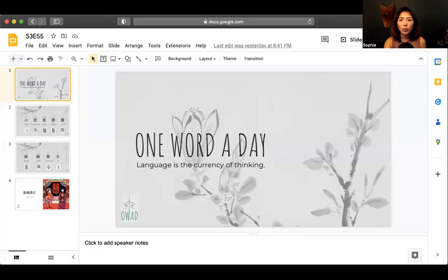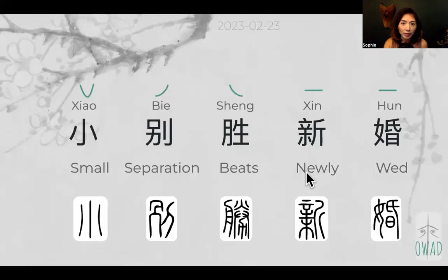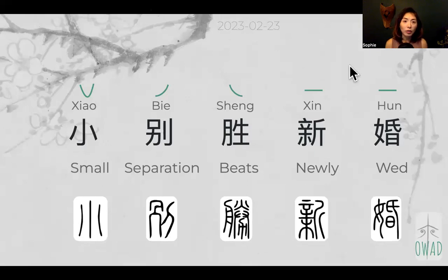Hi, welcome to One Word a Day. I'm Sophie, your pilot into the universe of Chinese. We are going to continue our flight into the ancient language. I'm a lifetime user of this language. Still, I have a lot to learn because the version I learned is simplified Chinese. And when I look at the formation of the characters, it's always something new discovery for me.